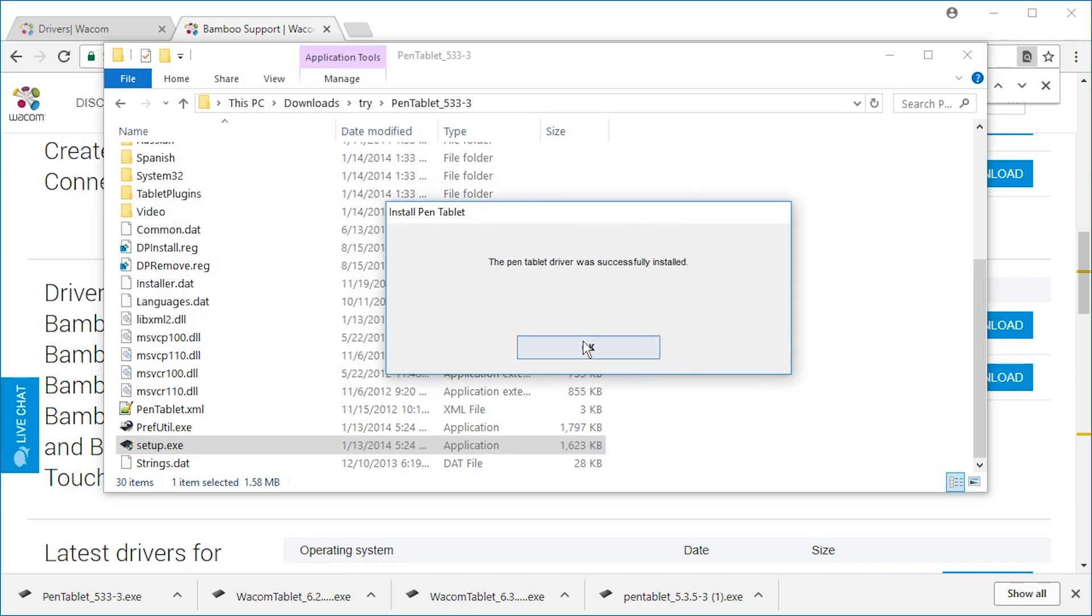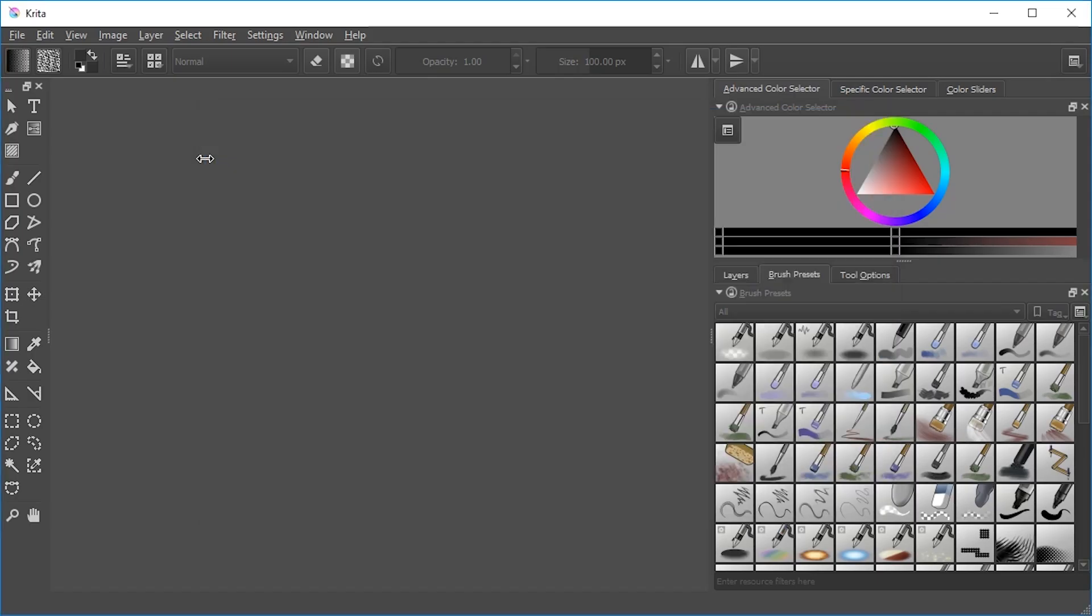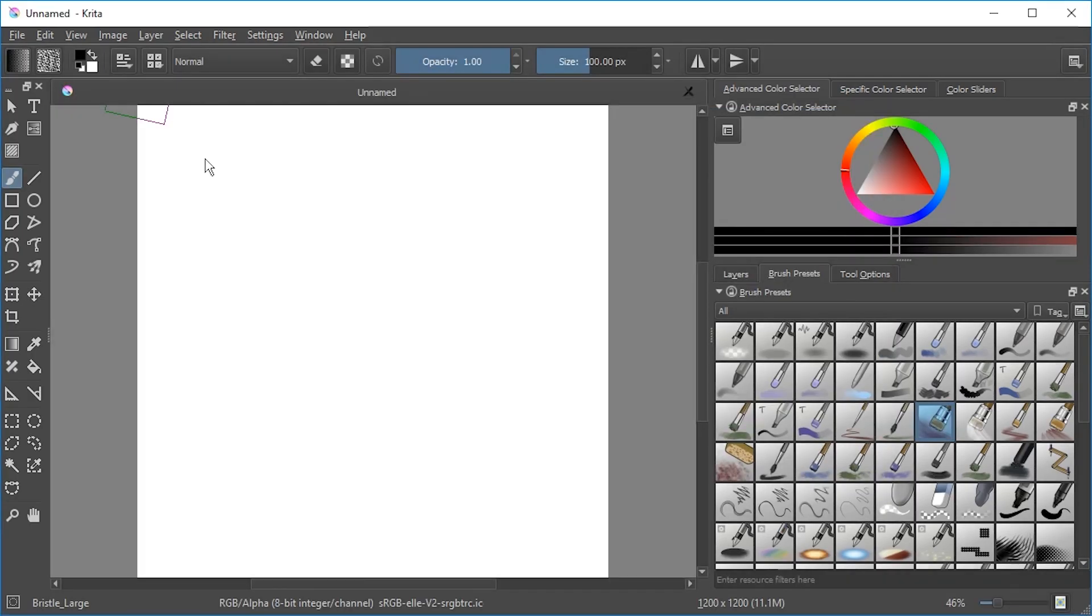And it says the pen tablet driver was successfully installed. It doesn't even tell us to restart. That's odd. Well, let's try it out.